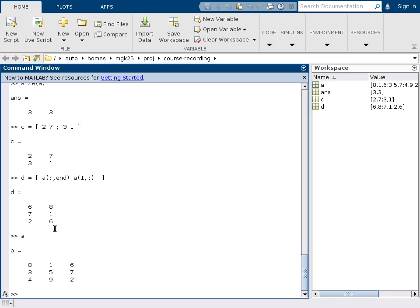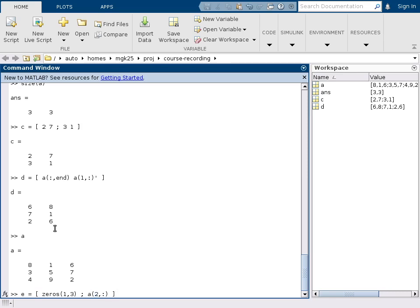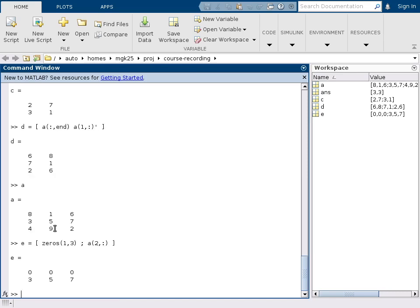There exist also functions to construct matrices consisting of all ones or all zeros. So if we for example want a matrix E that consists of a first row consisting of three zeros, so I ask for a 1 by 3 matrix of zeros, and then underneath the second row, separated again by a semicolon, I want to put the second row of matrix A, second row all column elements. Then I get a first row of all zeros and a second row which is the second row of matrix A.